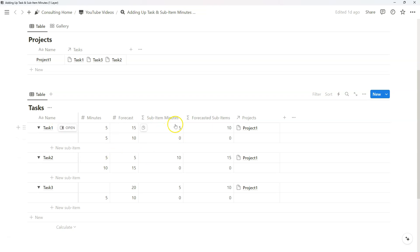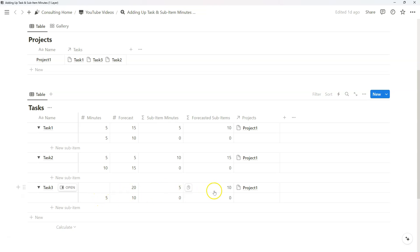Now we have our sub-item minutes and forecasted sub-items by task based on how we've configured these two formulas. As you can imagine, there's five here, five there, ten there, ten there, and it just continues like that.